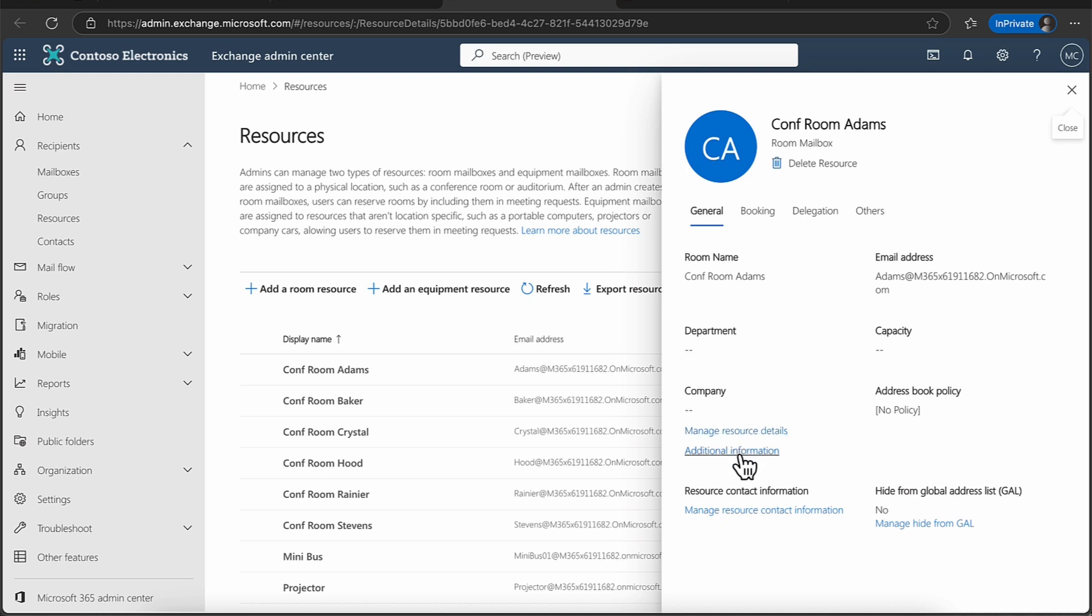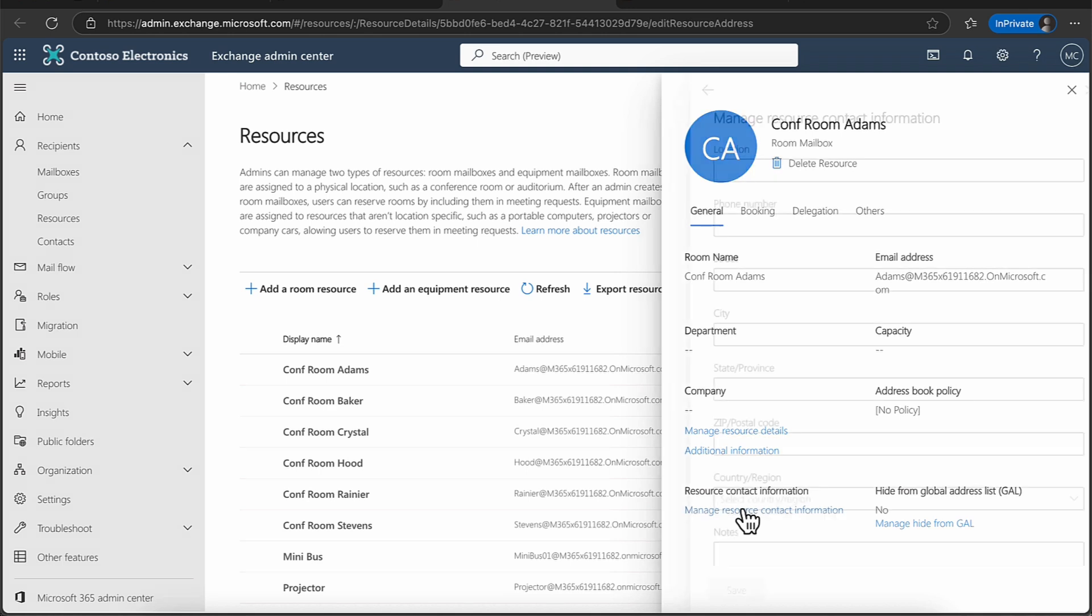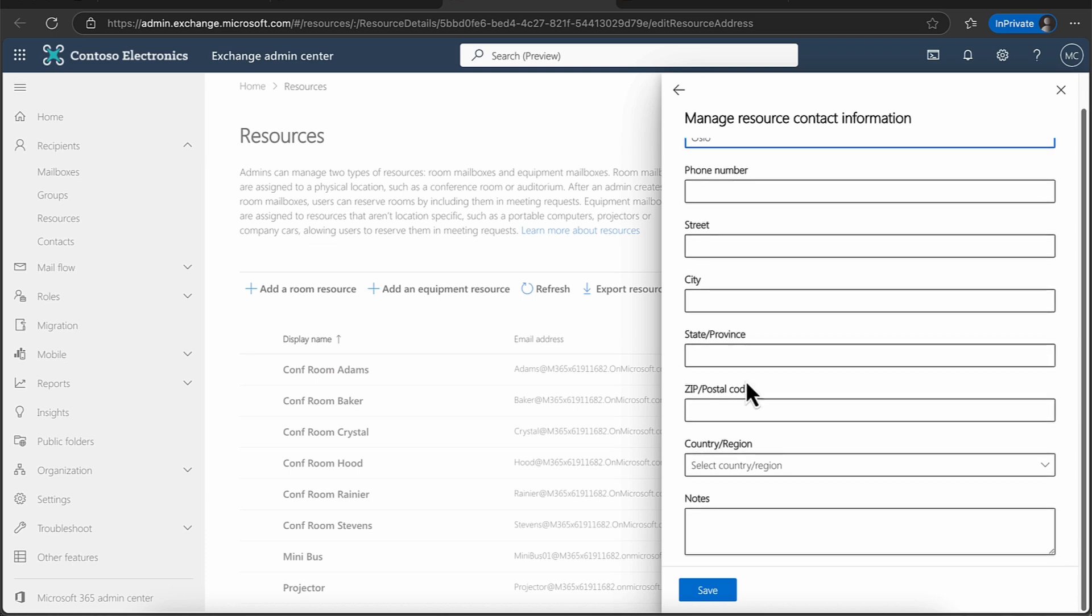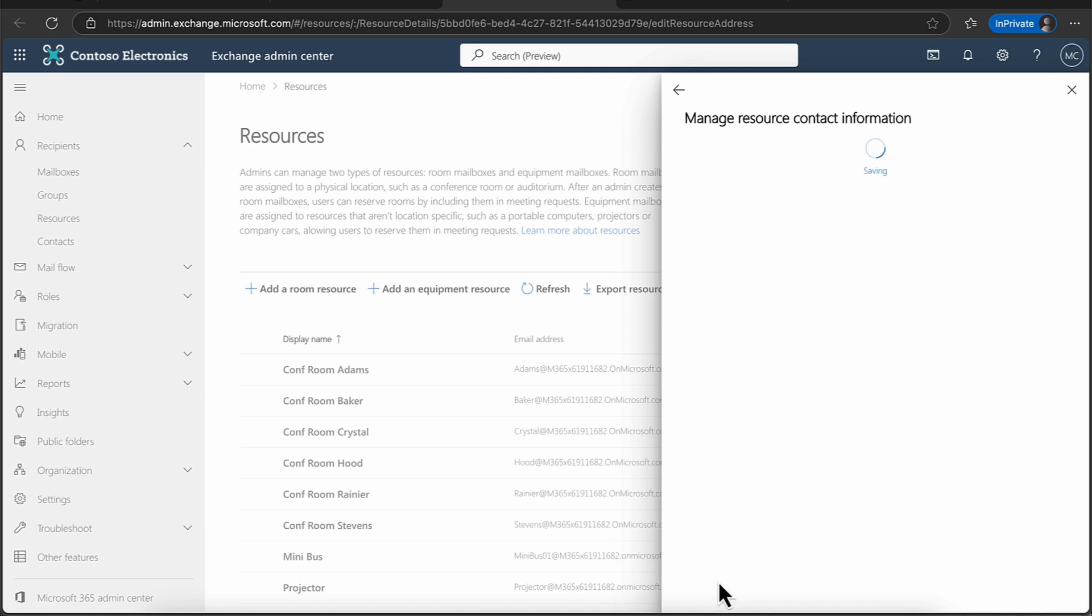You can also put some additional information in just for people who are searching through this as well. You might want to add in contact information. So who's responsible? So for example, you can put in the location. So I can say, this mailbox is in Oslo. I can put in the street, I can put in some details. Of course, it's just an object in Entra ID. And I can just save that if I want to.